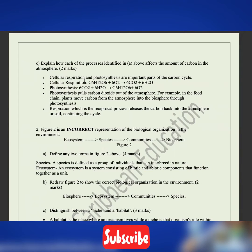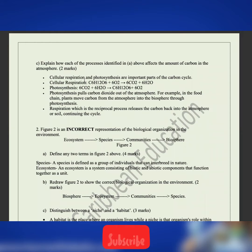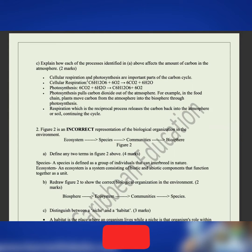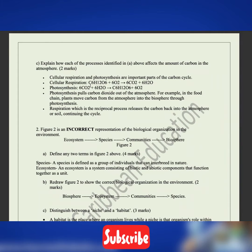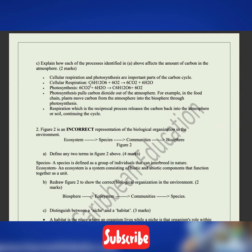Part C says explain how each of the processes identified in A above affects the amount of carbon in the atmosphere — two marks. Photosynthesis pulls carbon dioxide out of the atmosphere to generate an organic compound. Respiration is a reciprocal process — it releases carbon back into the atmosphere, continuing the cycle.